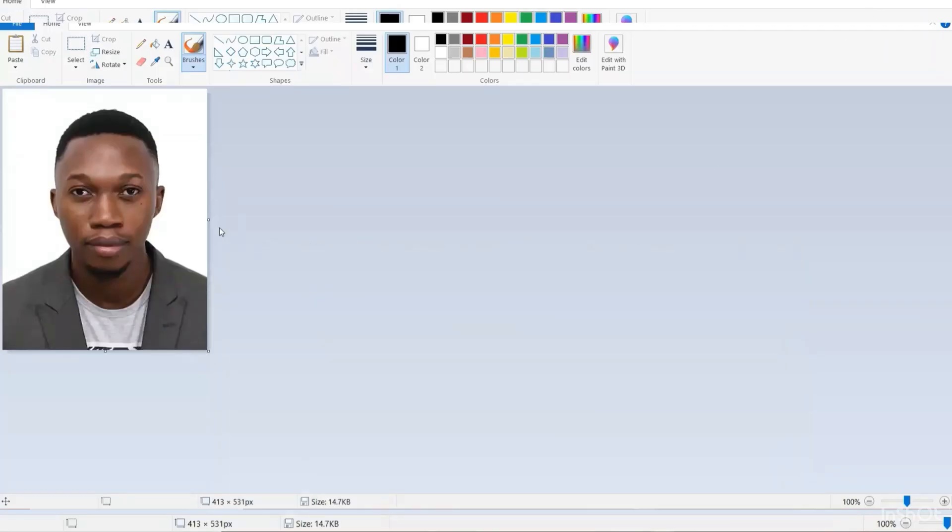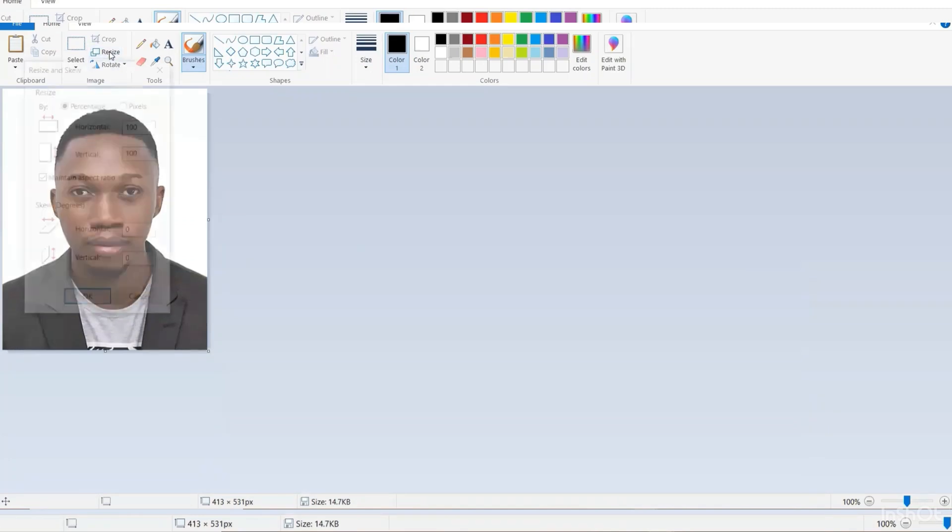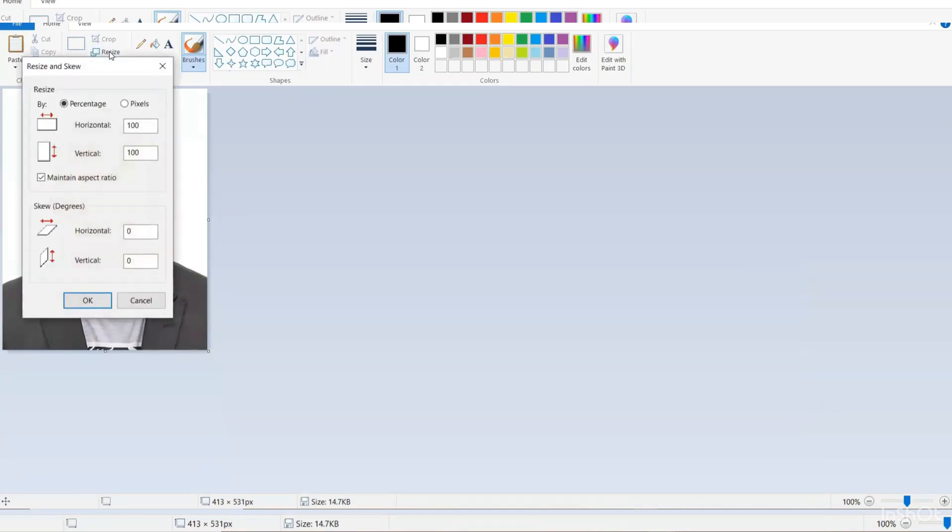So we go back to our Paint and then we click on resize. You want to choose pixel. Click in that box and check that box as well. Then type in manually the size that you want. In this case, we want 600 for the width, vertical and horizontal, we want 600. Then you click OK.